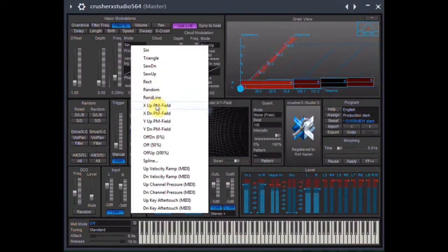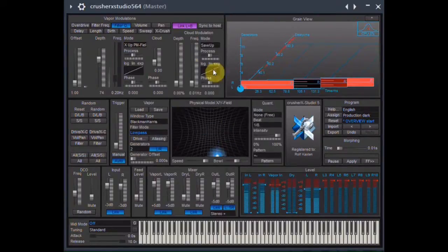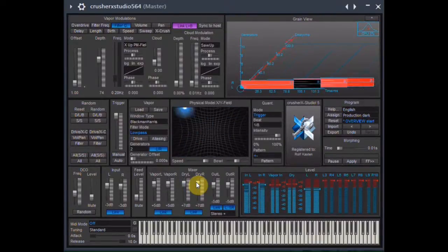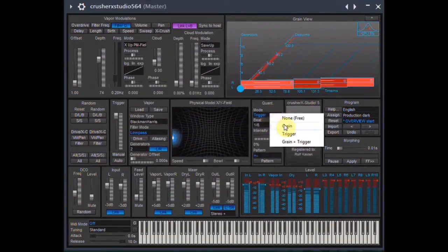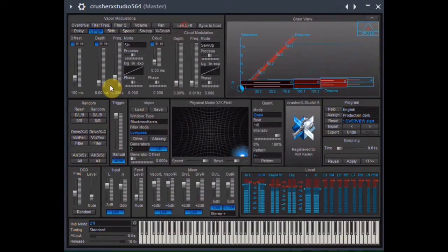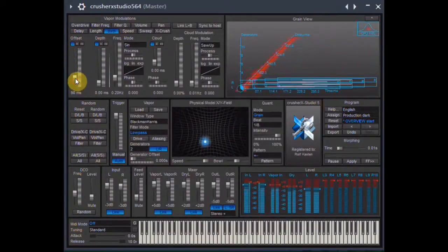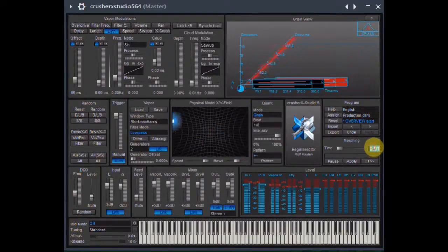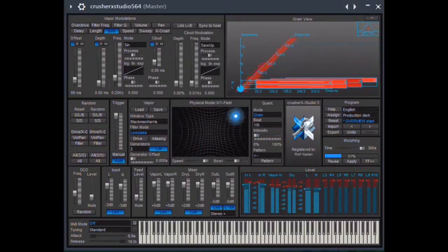Let's modulate the filter cue with X up PM field. Now some quantization of the trigger and a spoonful of the unprocessed dry sound by increasing the two dry sliders of the mixer. Let's change the quantization method to grain and increase the grain length to about 400 milliseconds, and the birth rate between 50 and 75 milliseconds. Increasing the morphing time to 360 and turning the intensity of the quantization completely to zero blends slowly to a smoother sound.